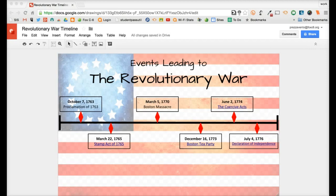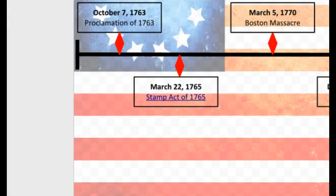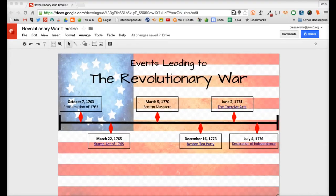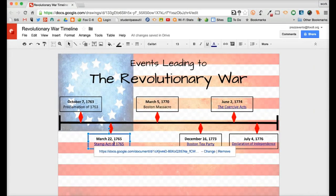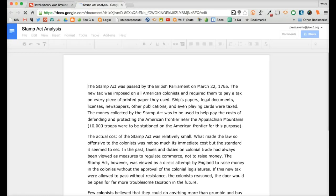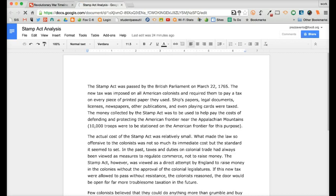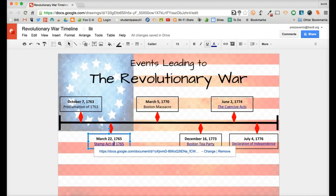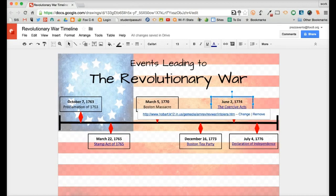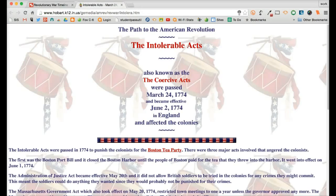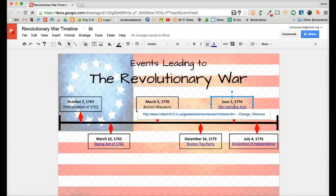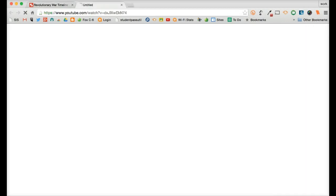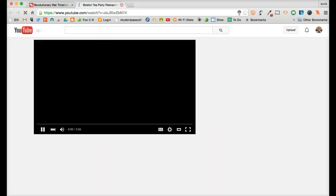And what the really cool thing about these interactive timelines in Google Drawings is that over here you see a link on the Stamp Act of 1765, and what we actually did, we linked to a Google Doc where the student actually did some writing about the Stamp Act, and they gave a little analysis. Further on in the document, we here linked to some information about the Intolerable Acts, and on the Boston Tea Party we even created a reenactment, posted it to YouTube, and shared the link.